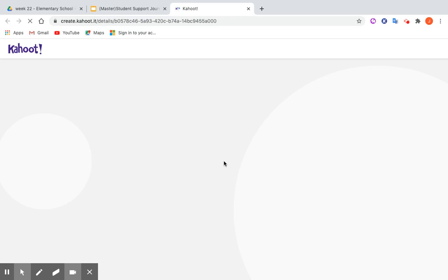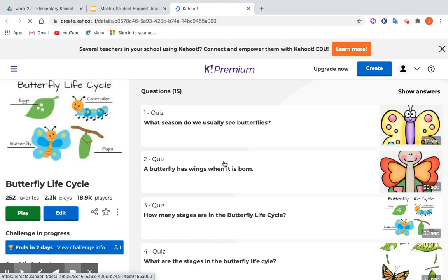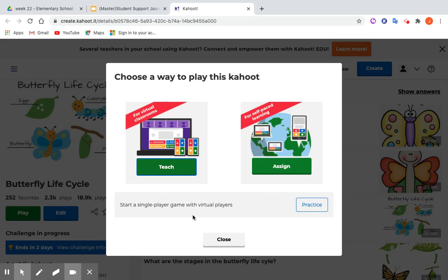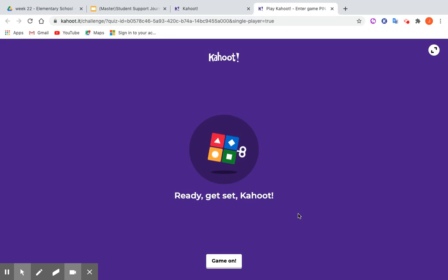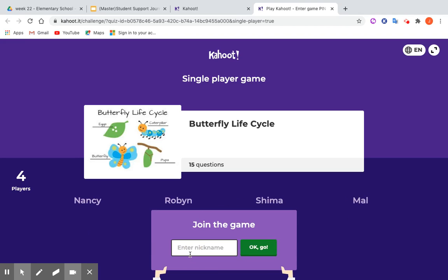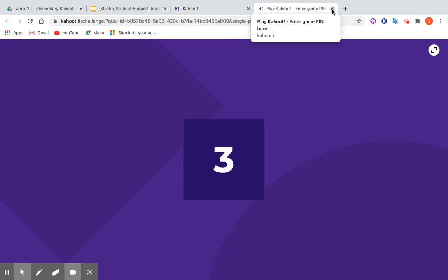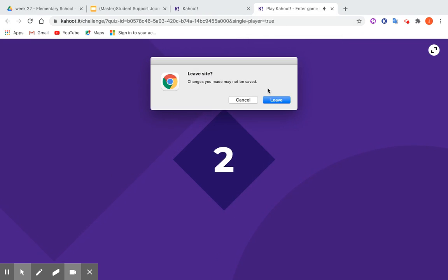If a student is working by themselves, Kahoot has added a feature I really like. I put the link to create.kahoot.it because if you click Play, you'll see the option to start a single-player game with virtual players. You click Practice and the student is able to play Kahoot and assess their learning with virtual players alongside them. They just type their nickname in — or a teacher can do it for them — click OK, and they're playing Kahoot about the butterfly life cycle. Fun!